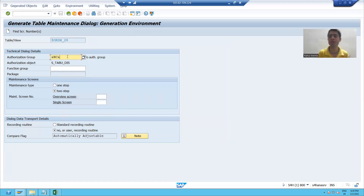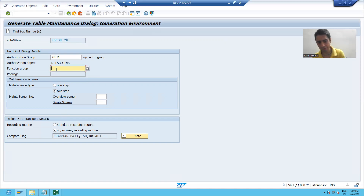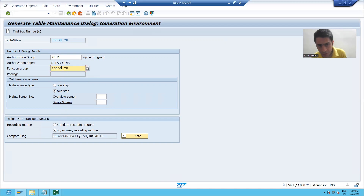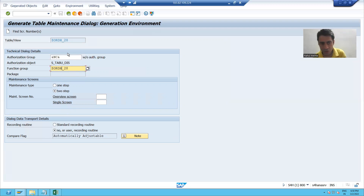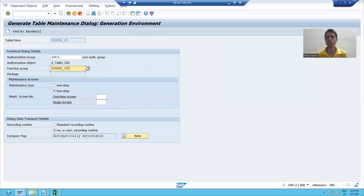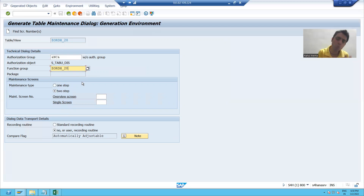With this authorization group, any user can maintain the data. Now I will pass the same table name in the Function Group field. We have a topic on function modules coming in the future where I'll give a full explanation — for now, just pass the same table name in the Function Group. Now, in the Table Maintenance Generator we have two maintenance types.